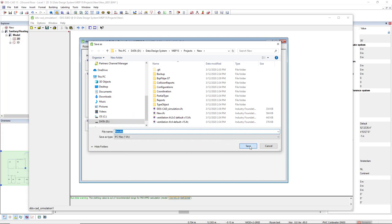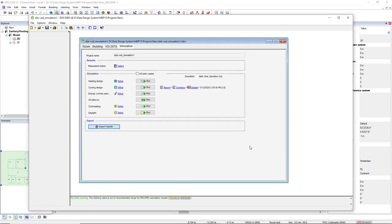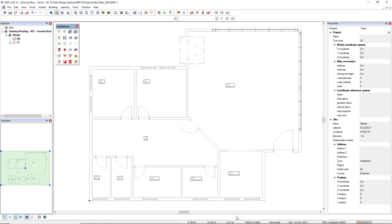So, save it inside the Projects folder. And we can come back to DDS-CAD User Interface.